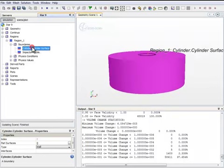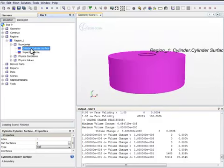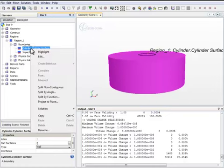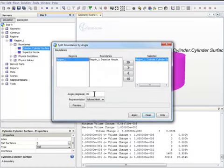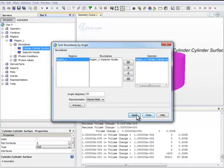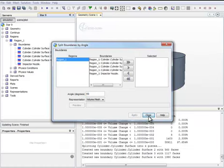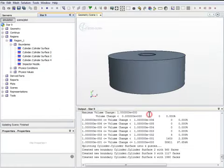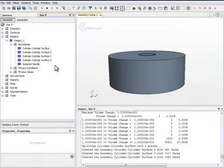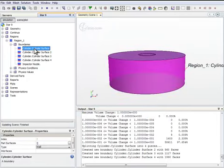To separate the cylinder into several surfaces, we right-click and split by angle. We use an angle of 60 degrees. Apply. Now you see several new surfaces are generated.